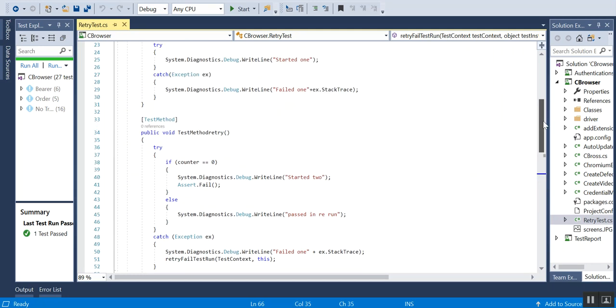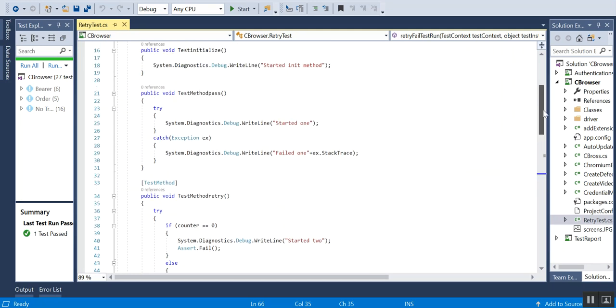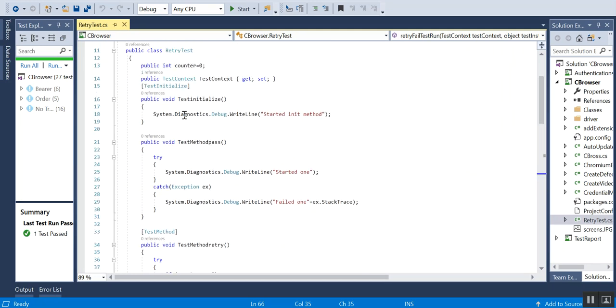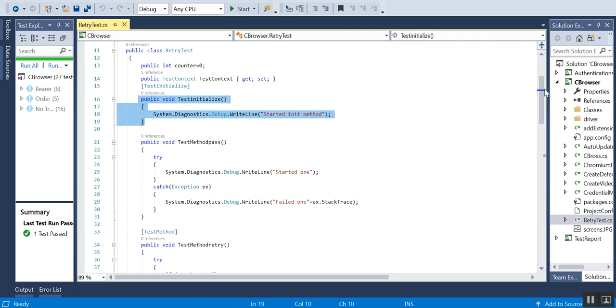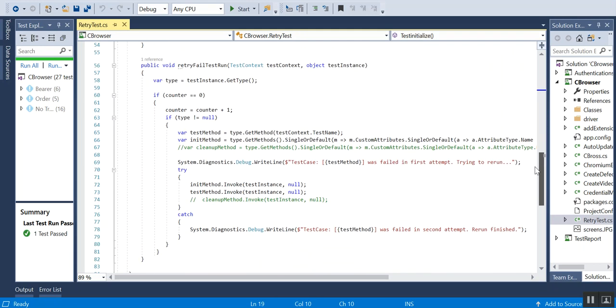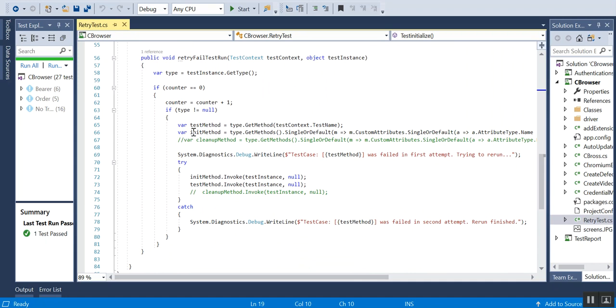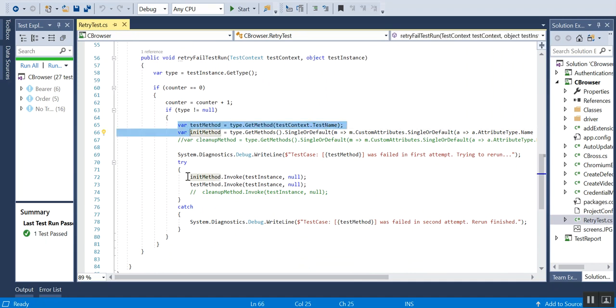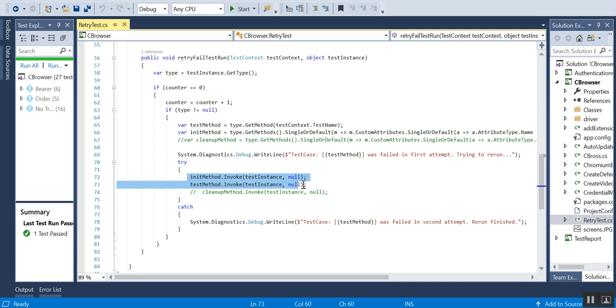I have a test initialize method here. I am capturing details in this 65th and 66th line. Then inside the try-catch, I am actually invoking those two methods: the first, the init method, and the test method.